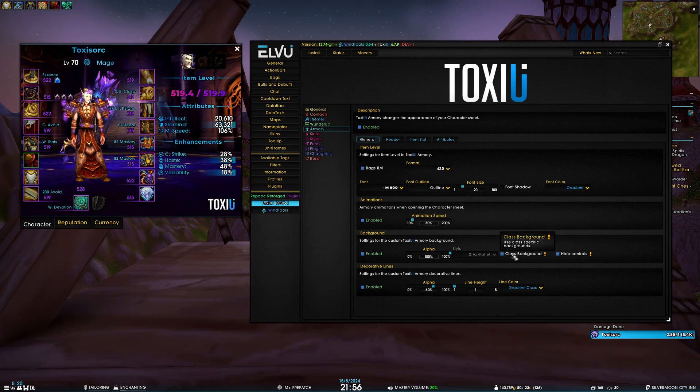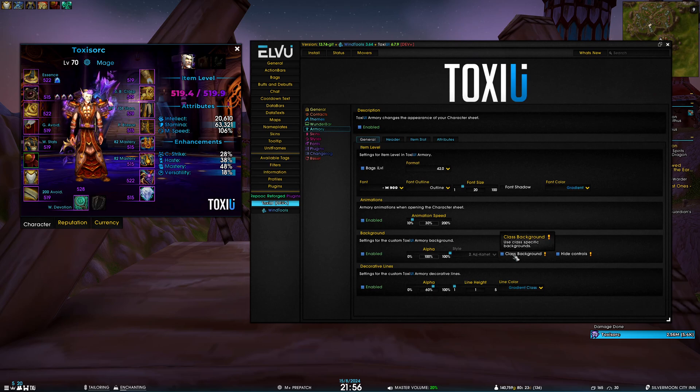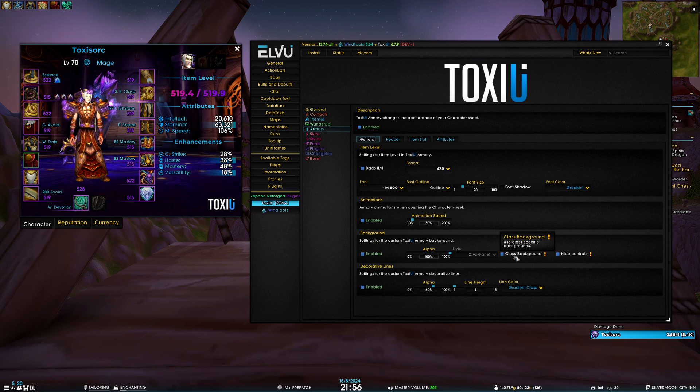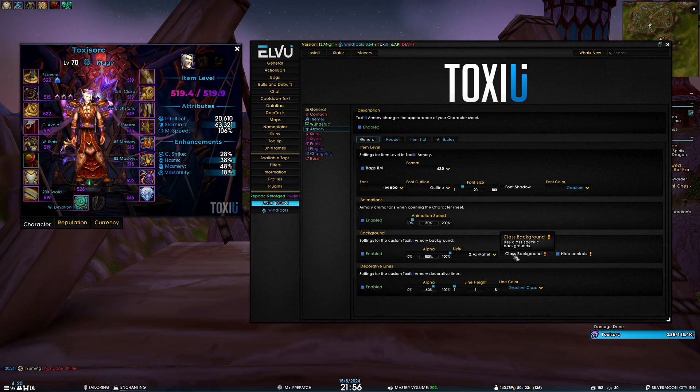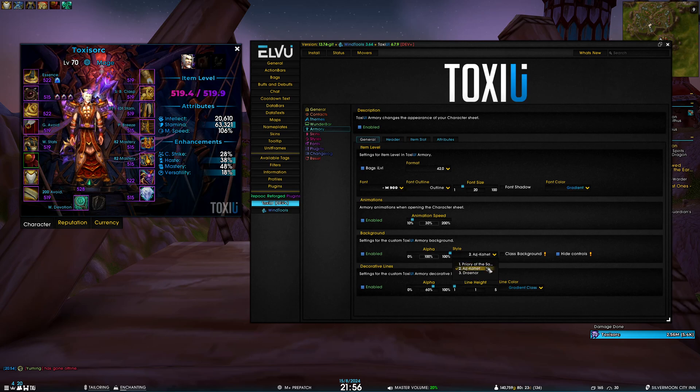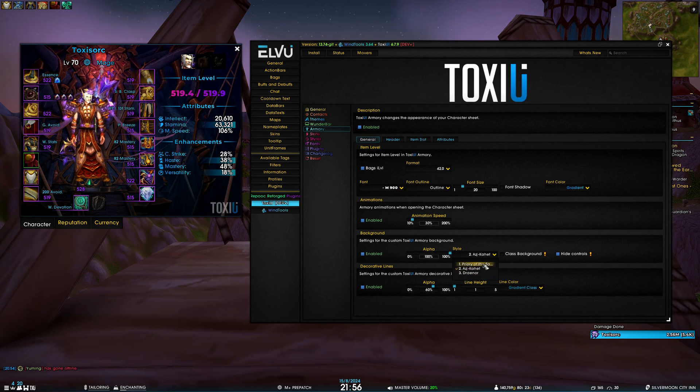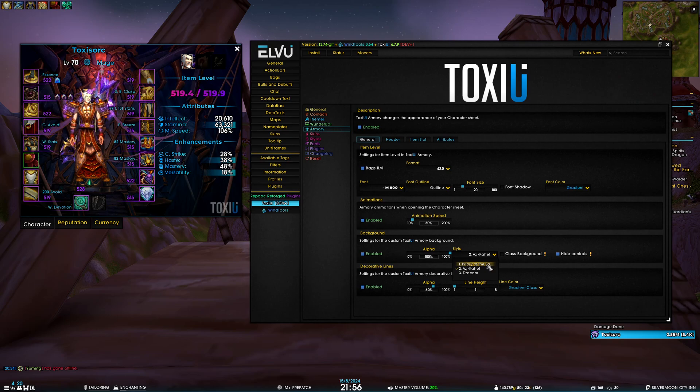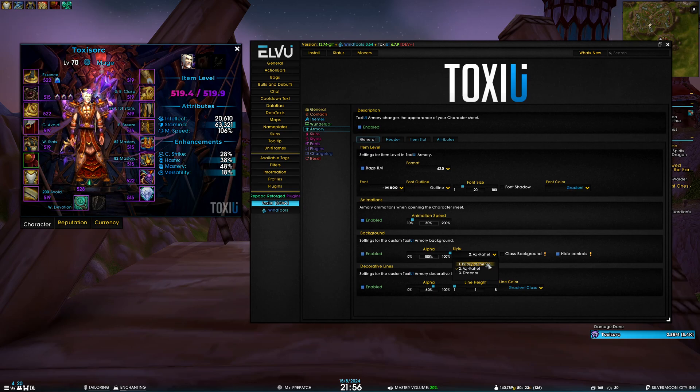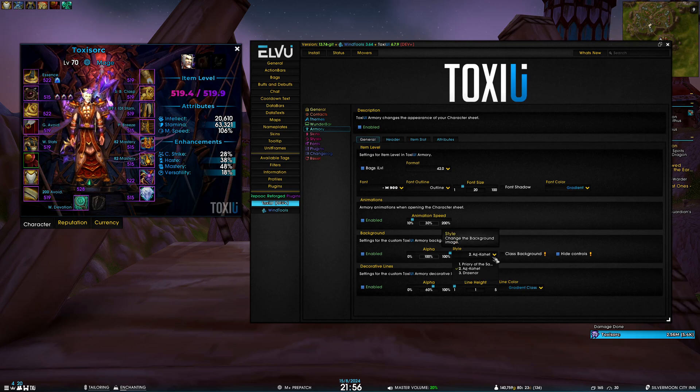Moving on, we have a couple different options for different backgrounds. By default, class background is enabled, meaning on each different class there's going to be a different class-specific background. If you don't like that, you can disable this and then you have an option of three choices. These three choices are handpicked by me and edited by me, so if you have any suggestions please do let me know.